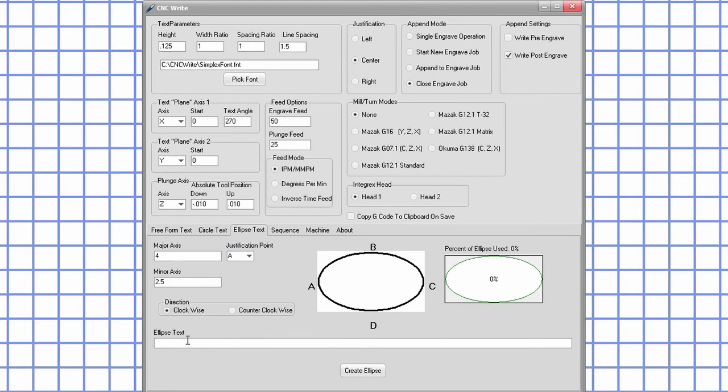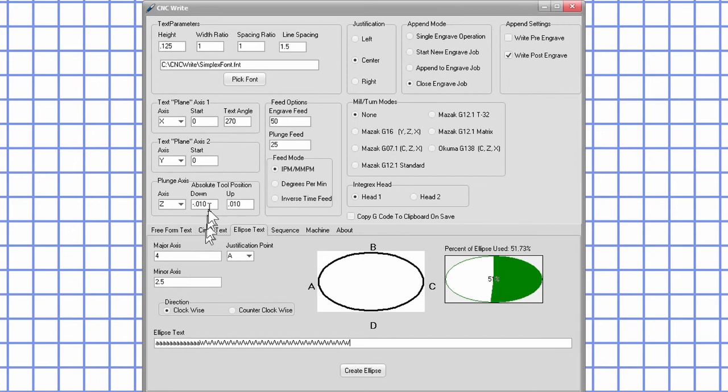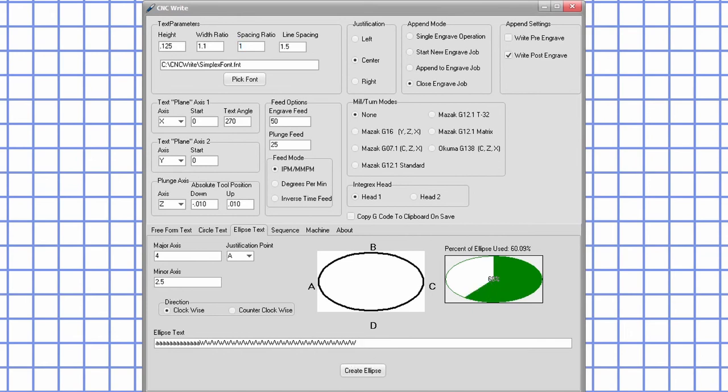This tab has a progress indicator similar to the one on the circle text tab. The progress indicator is updated when the ellipse text field is changed. So if the text height, width ratio, spacing ratio, or the size of the ellipse is changed, the progress indicator won't update until the ellipse text field is changed.